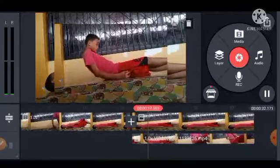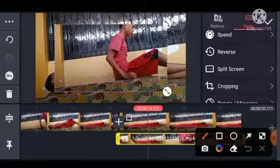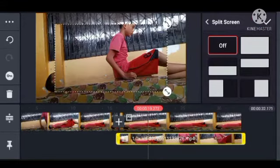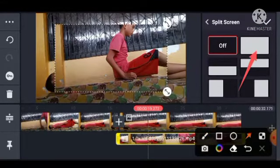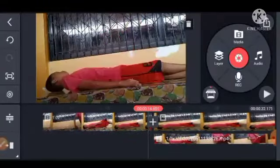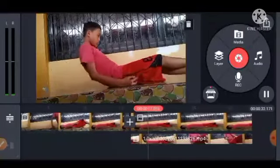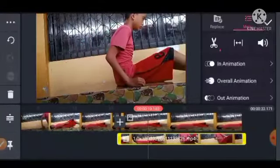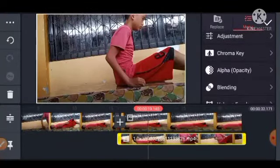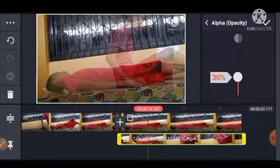Ito sya, ito naman yan, diba. At ito po — pintutin natin yan, at itong split screen, pintutin natin. And itong full screen — check na natin. Ayan po sya. Pindutin natin itong nasa baba, pindutin natin. I-scroll down natin, at pindutin natin itong alpha opacity. Ganyan po natin sya.